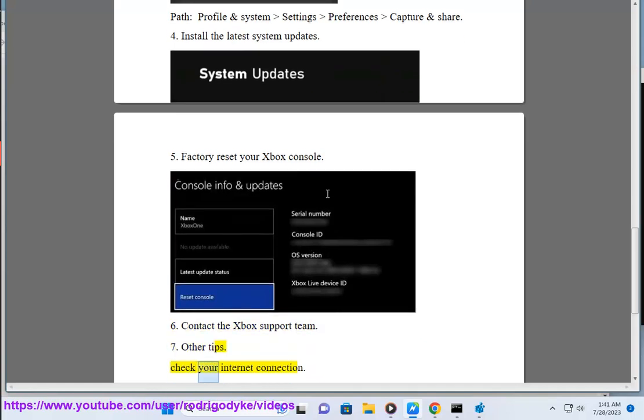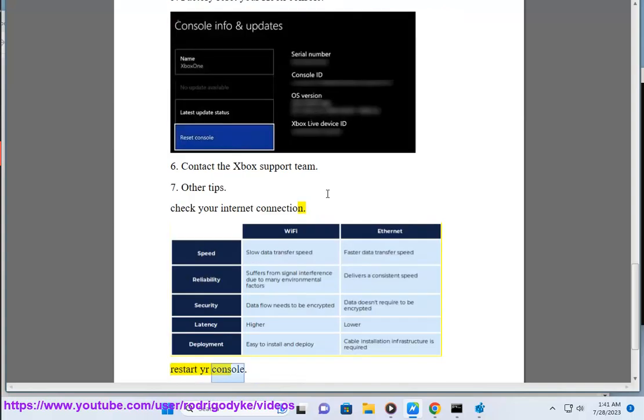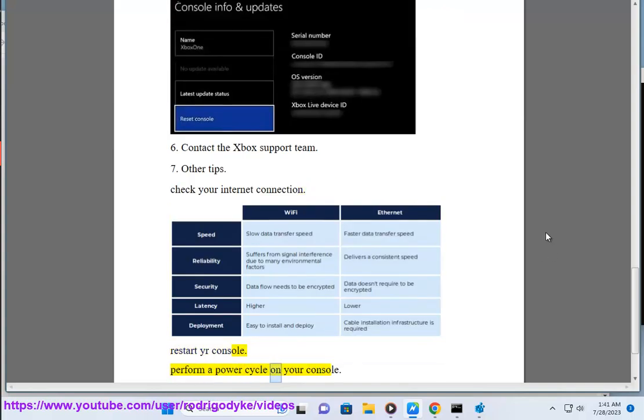Other tips: Check your internet connection. Restart your console. Perform a power cycle on your console.